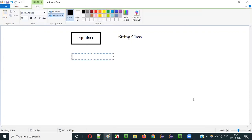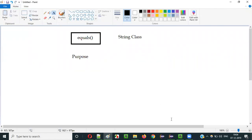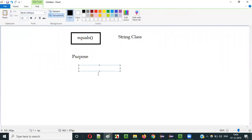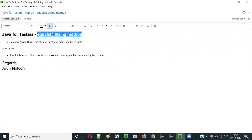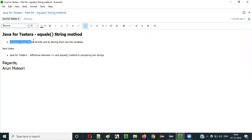What is the purpose of using this equals method in Java? The purpose is to compare string text or string literals. Using this equals method of String class, we can compare string literals directly or by storing them into variables.